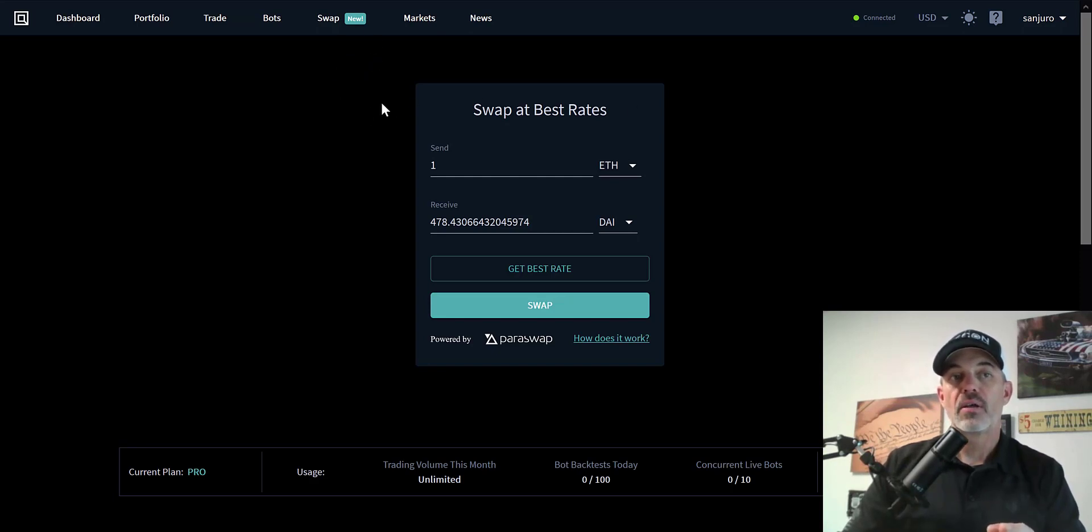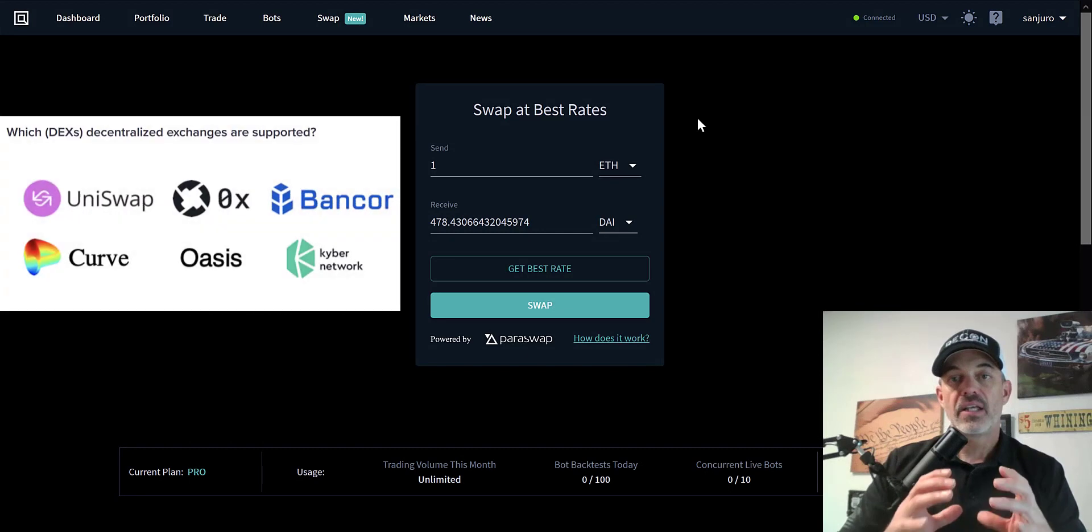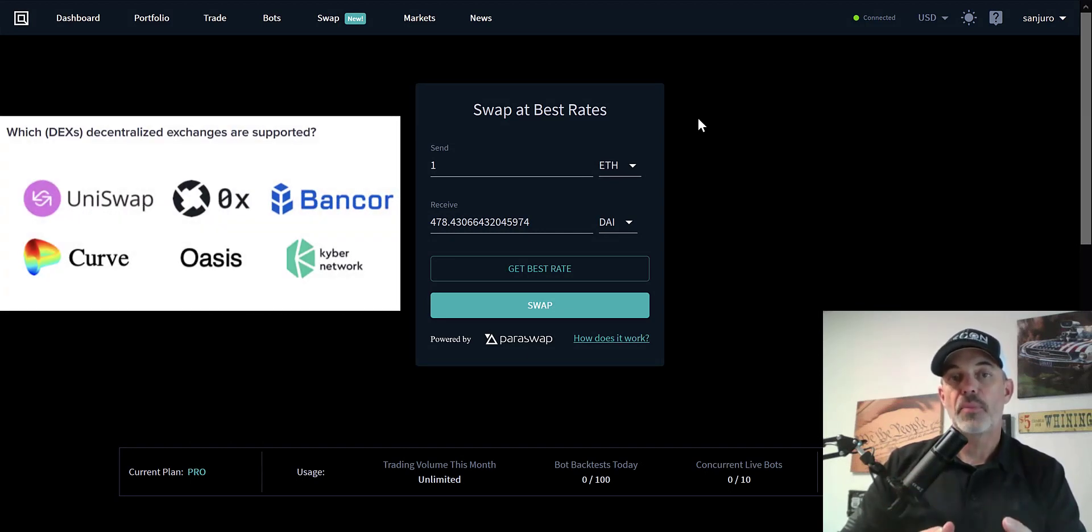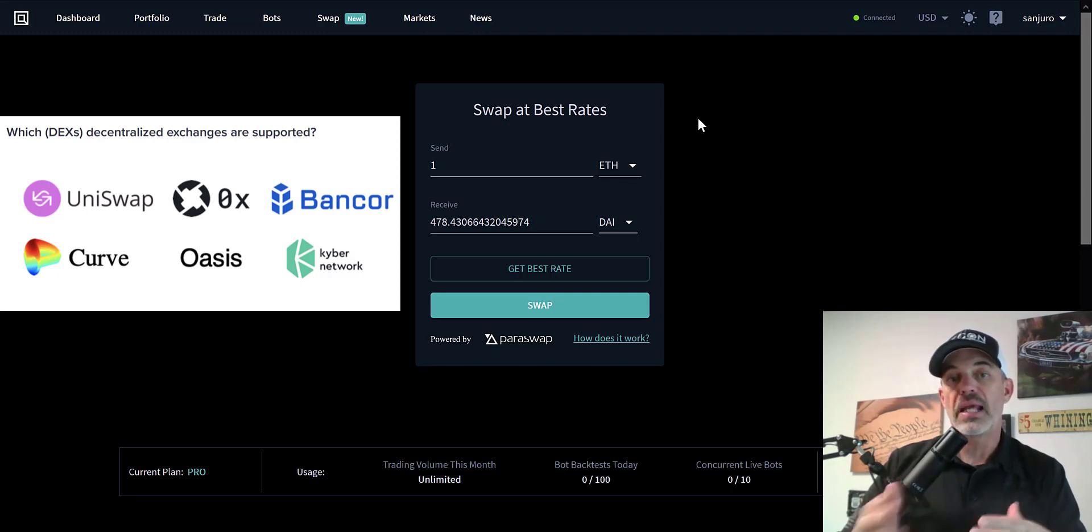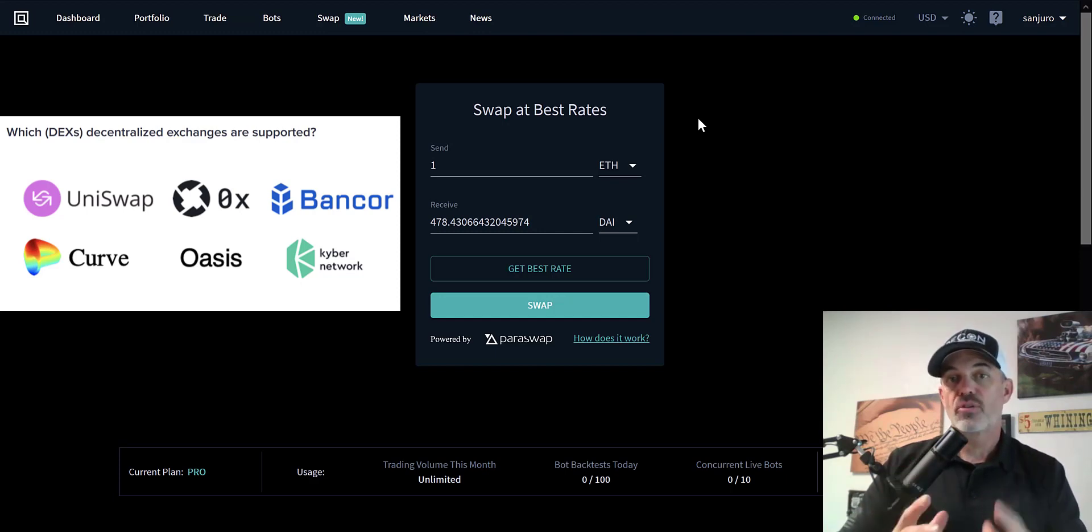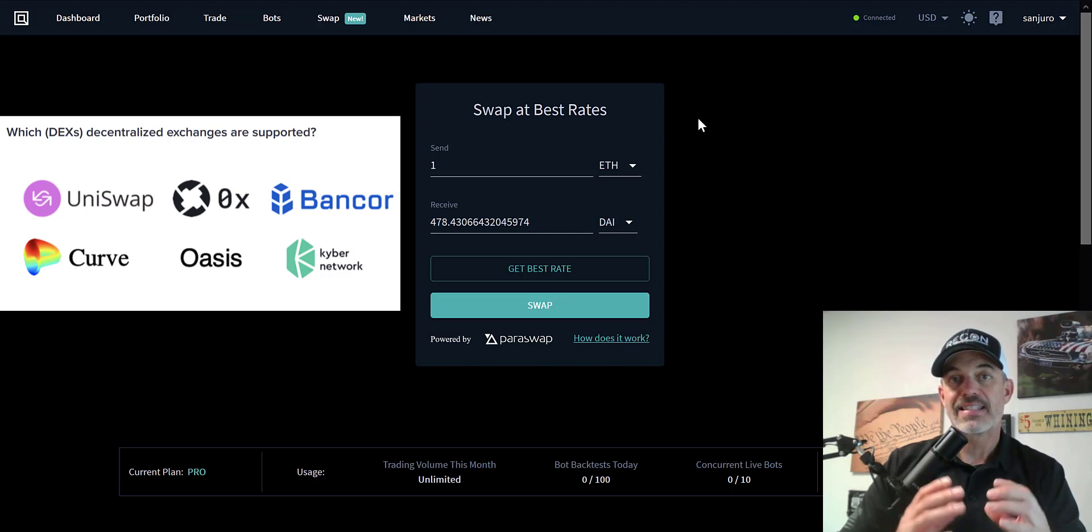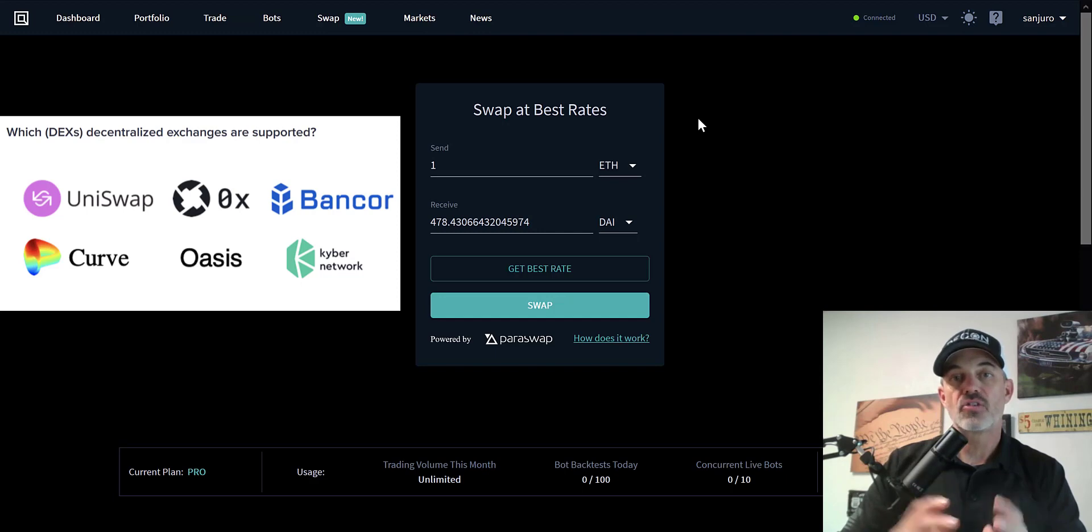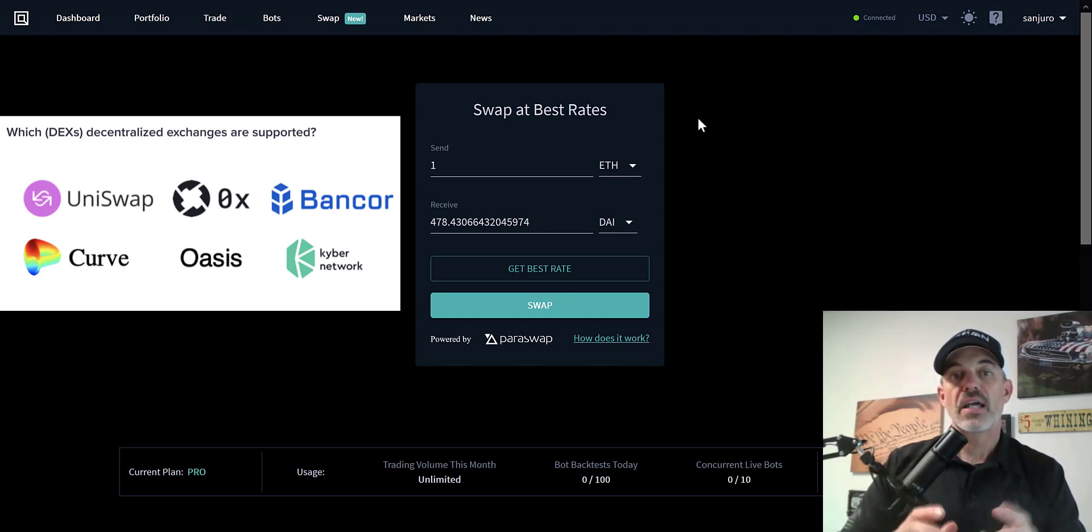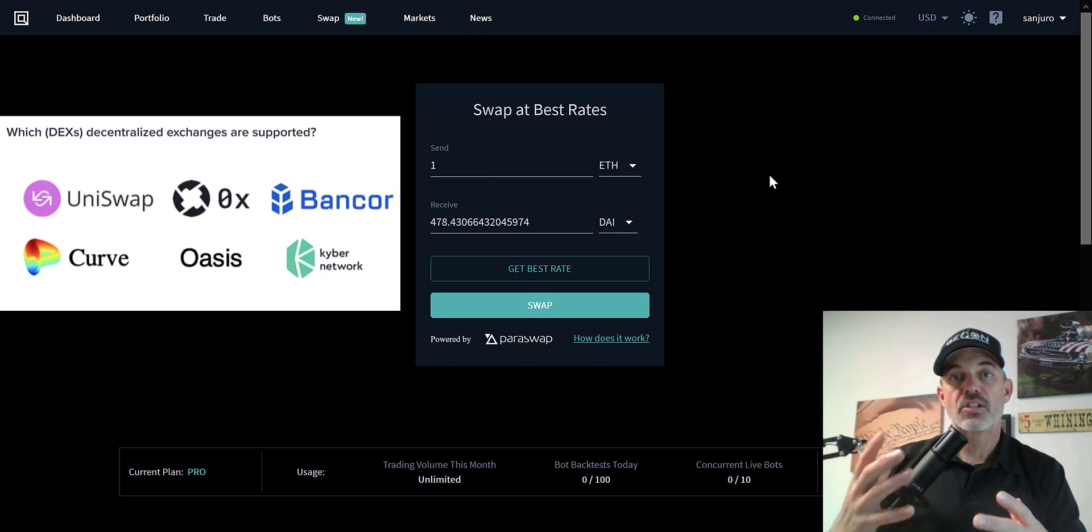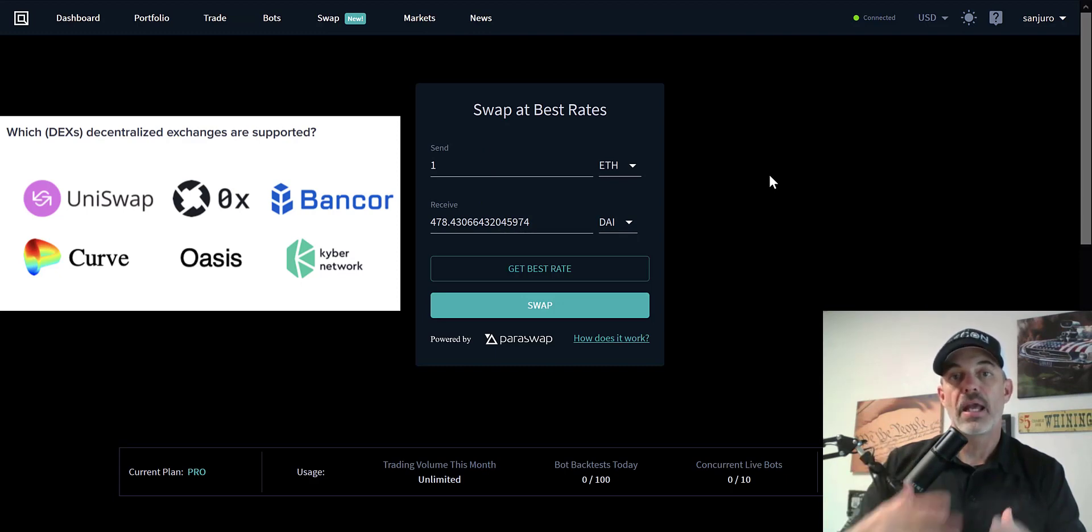DeFi exchanges right now like Uniswap and Curve have become extremely popular for people swapping from ETH to USDT or other tokens. Uniswap actually is so popular their volume has exceeded that of Coinbase. Well, rather than trying to jump between all these DeFi exchanges to find the best possible rate, Quadency has partnered with Paraswap so it will actually search between all those DeFi exchanges like Uniswap and Curve to find you the best rate.